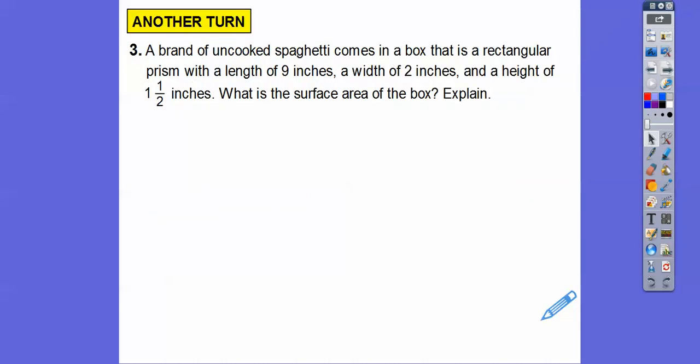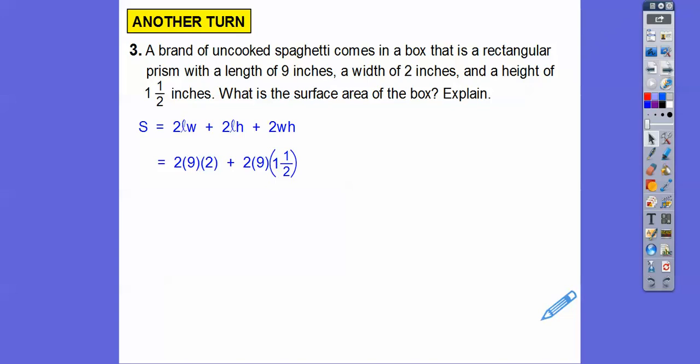A brand of uncooked spaghetti comes in a box that is a rectangular prism with a length of 9 inches, width of 2 inches, and height of 1.5 inches. What's the surface area of the box? Using the formula — 2 times length times width, plus 2 times length times height, plus 2 times width times height — we get 69 square inches.